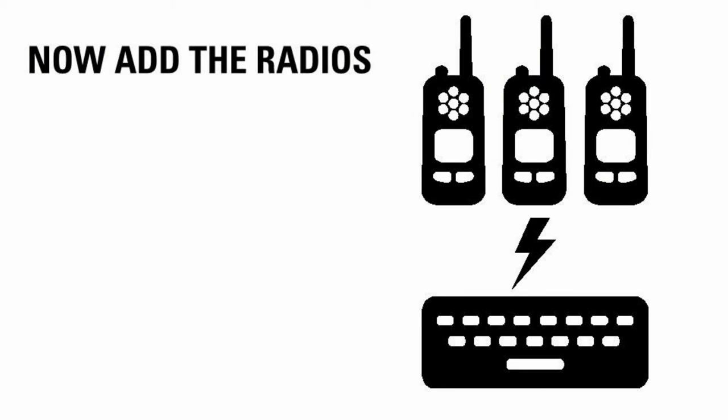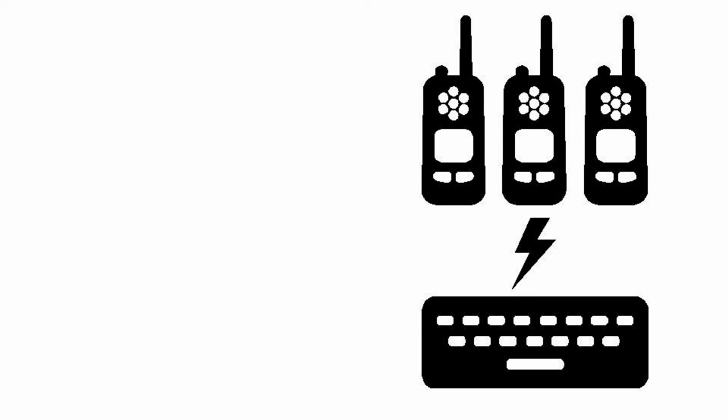The last step in setting up your system is to add the radios via RM. If you are using OTAP or Wi-Fi, remember that the initial configuration will need to be loaded into the radios using the programming cable. Thereafter, you can use OTAP as intended.